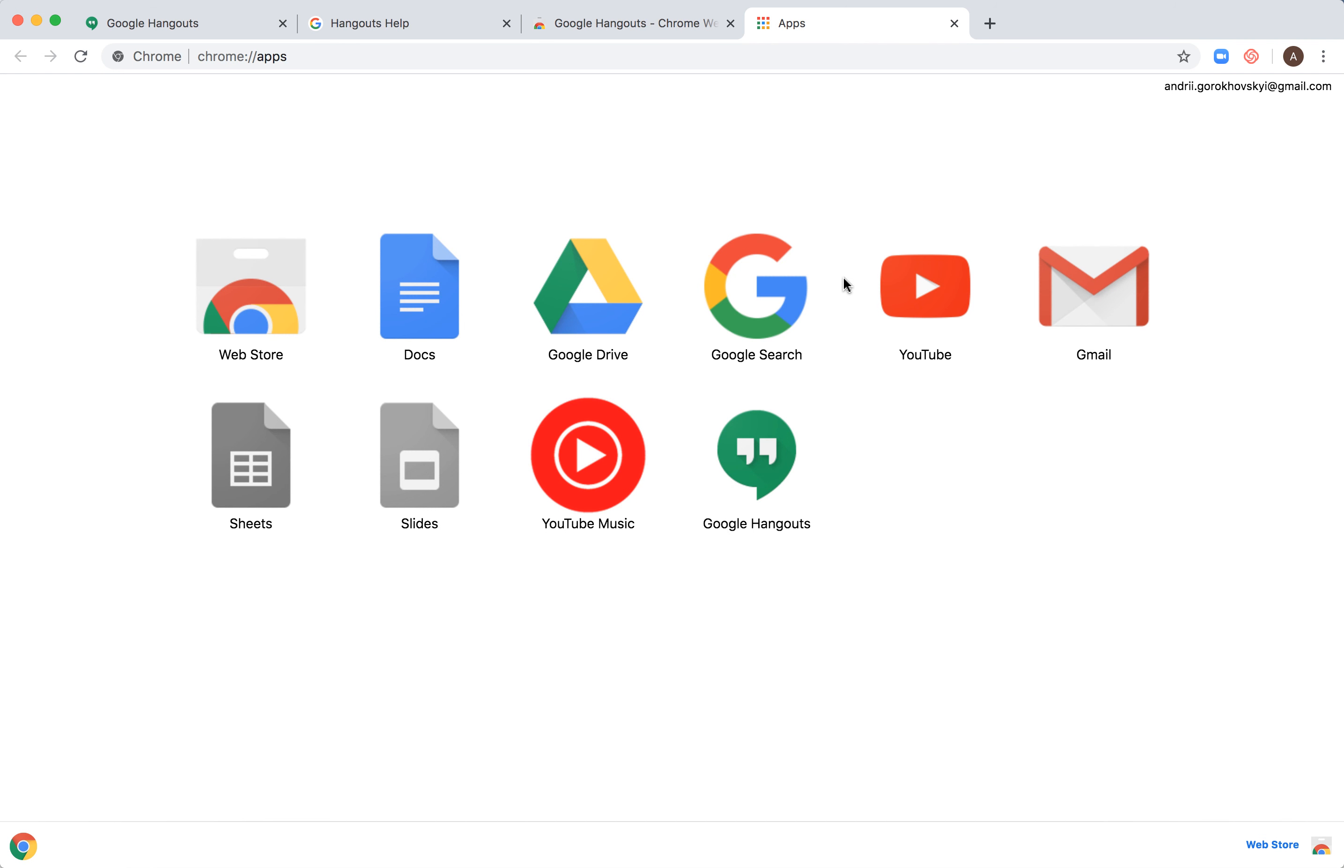And Google Hangouts app will pop up in the bottom.